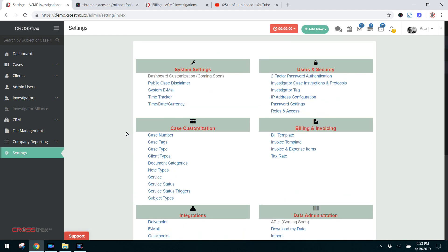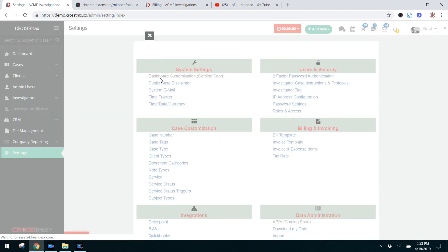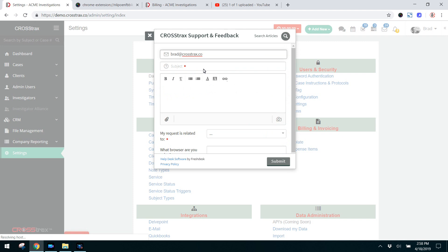Down here in the bottom left is a support button. When you click on that you can access the system articles. You can also report a problem, or if something's broken, you find a bug, something's not working, you can do that in this area.